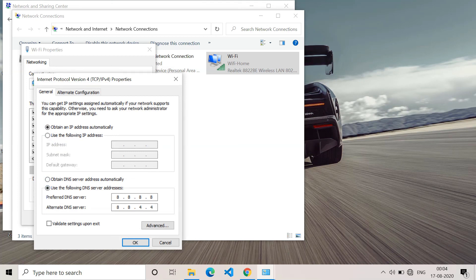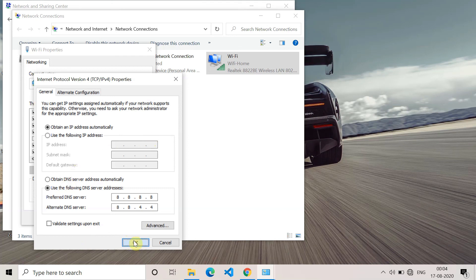Once you give this DNS server, you have to click on OK to save this setting and after that go and access the website in which you are getting this error. Hopefully this error will not come.